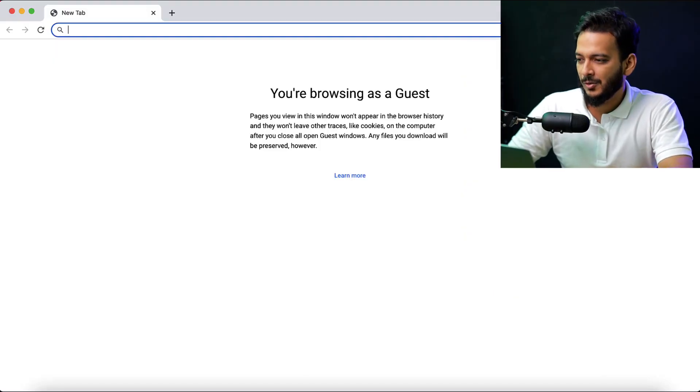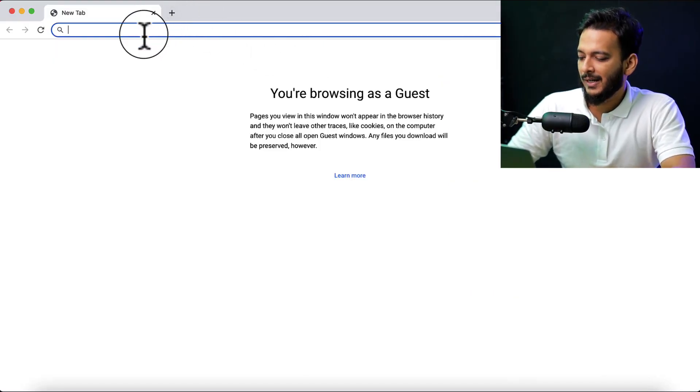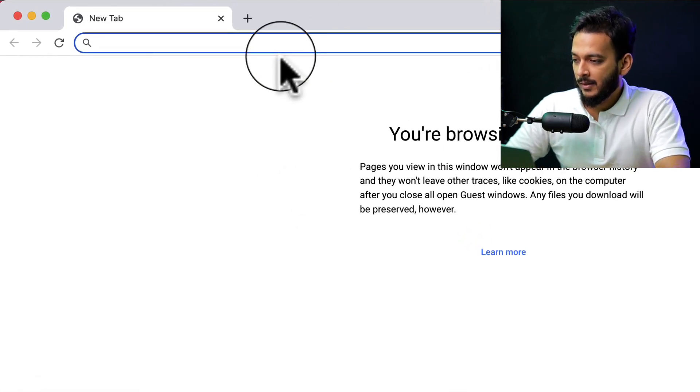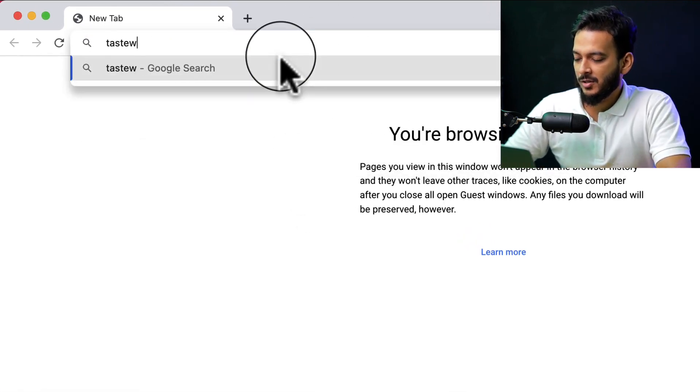You can simply open your browser and start installing any WordPress theme there, and it's very useful. So let me show you exactly how you can follow the process. First of all, you have to navigate to the browser and then type here: testwp.com.